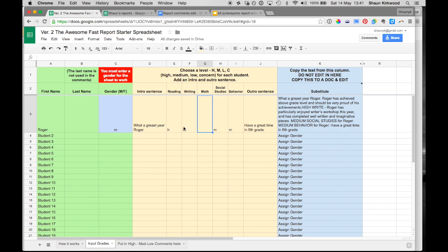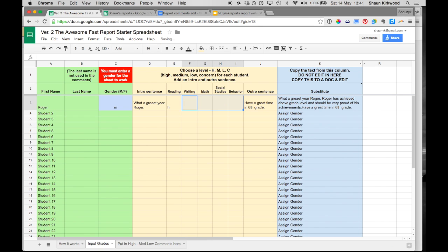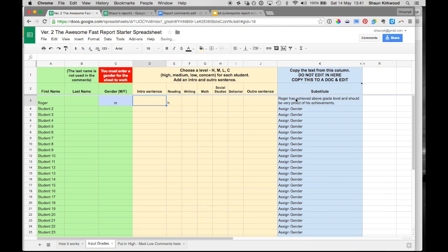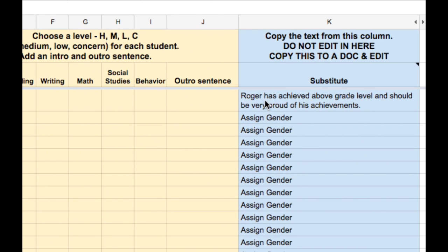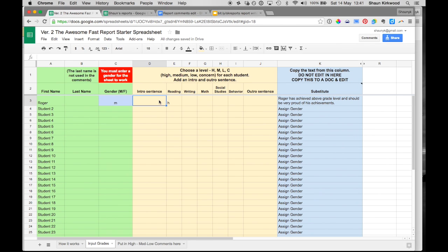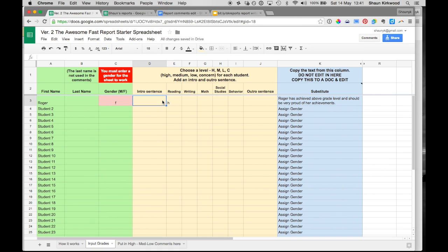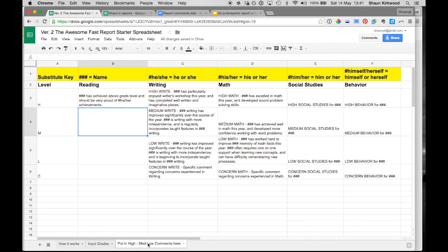But if I go back into input grades, and I'm going to get rid of all these other comments including the intro and outro sentences, now you'll see that all that's here is the comment about Roger's reading levels that says Roger has achieved above grade level and should be very proud of his achievements. Now if I change Roger's gender to female, you'll see now it says should be very proud of her achievements.